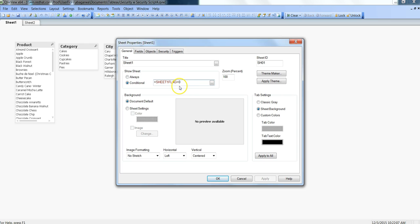Based on this setting, the sheet is getting hidden or visible. The sheet 1 flag is further related to user credentials, which is connected to the security access table. From there, it fetches the credential information and sees whether the user has this flag, sheet 1 flag, enabled or set as 1 or 0.